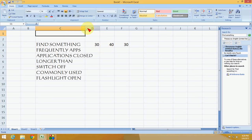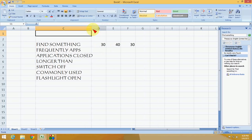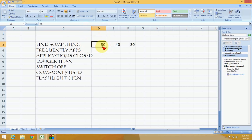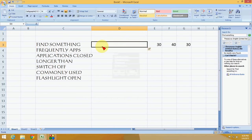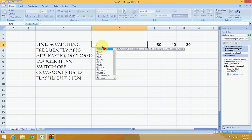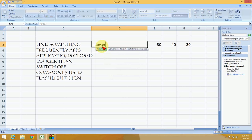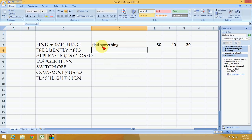That's how to convert to capital letters. If you want to convert to lowercase, insert a column again. Type equals, then type LOWER, open the bracket, select the text, close the bracket, and press Enter.